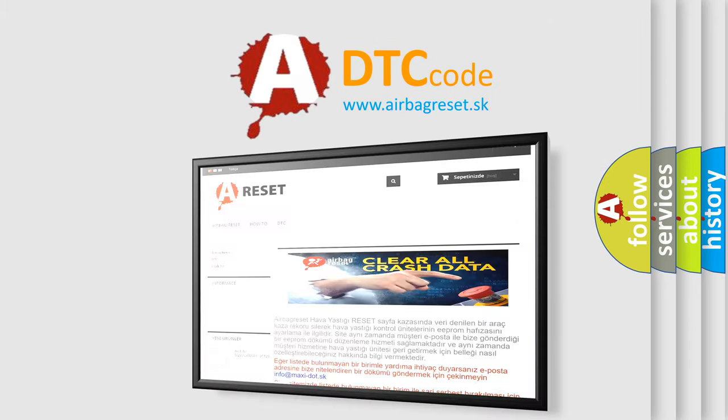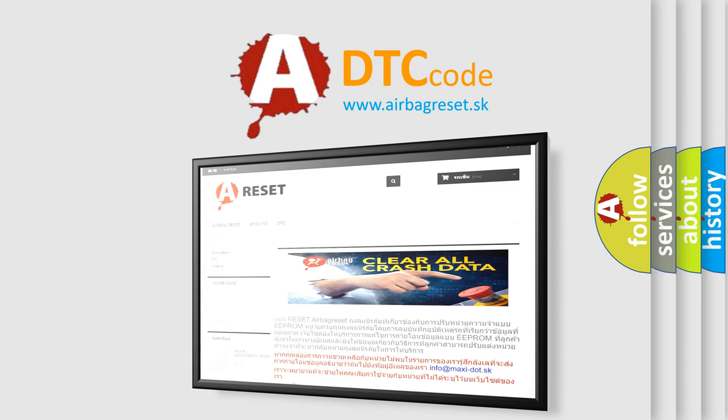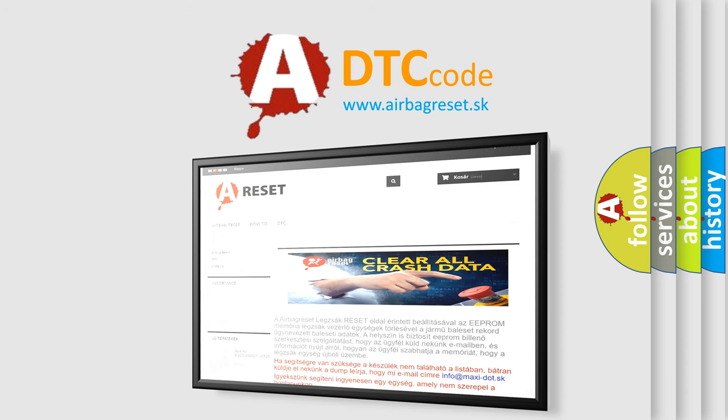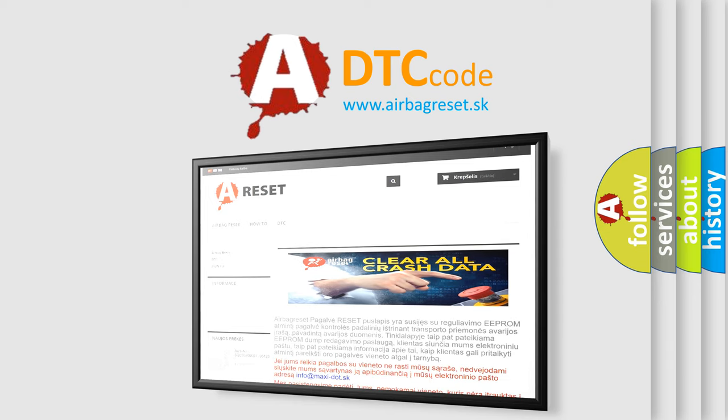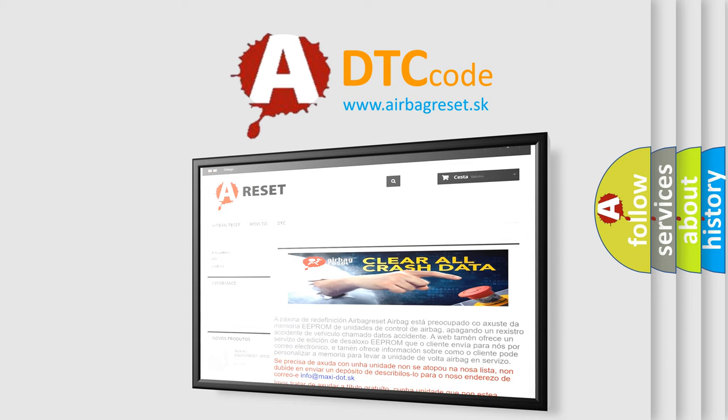The airbag reset website aims to provide information in 52 languages. Thank you for your attention and stay tuned for the next video. Bye.